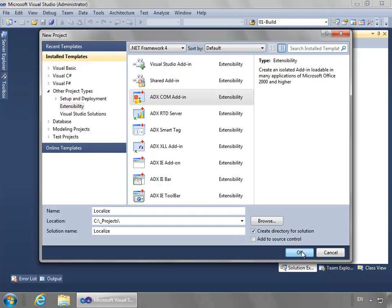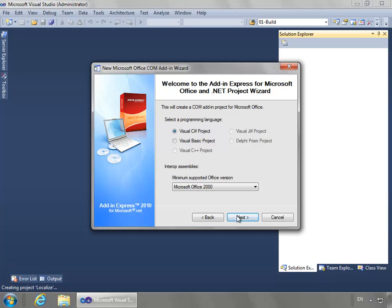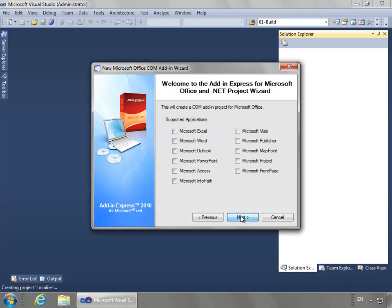I'll say OK to create the project. For this project, I'm going to use C Sharp and use Microsoft Office 2000 and above as my interop assemblies. I just want to support Excel for this demo.